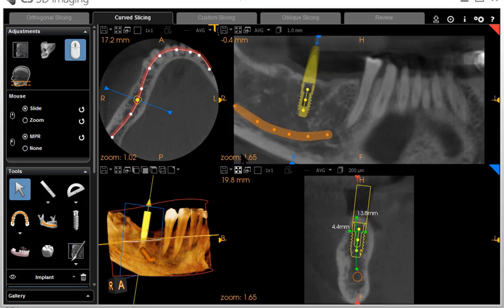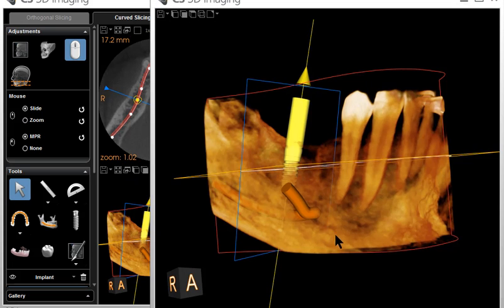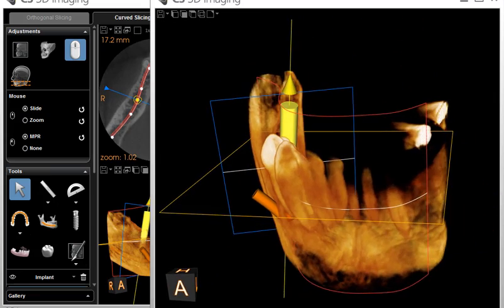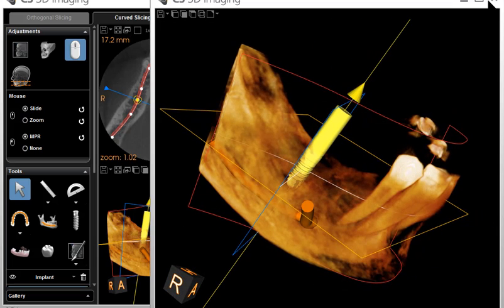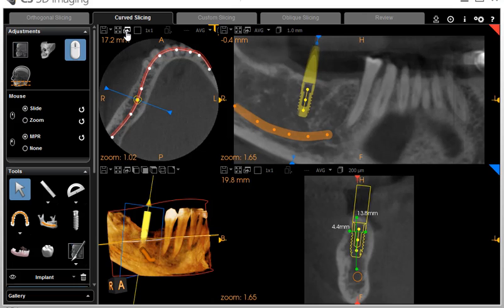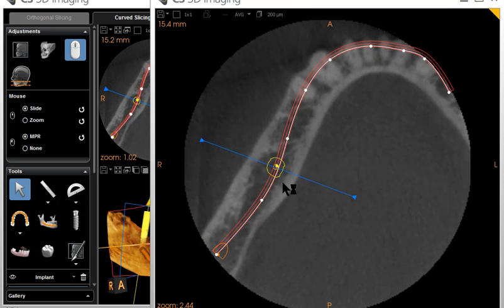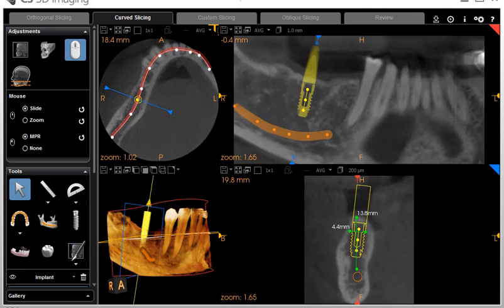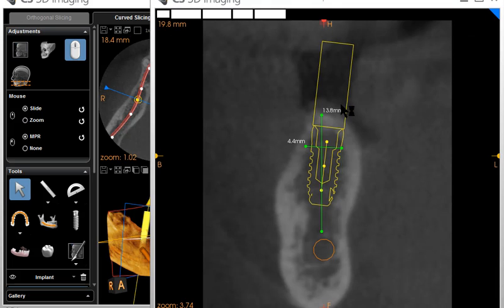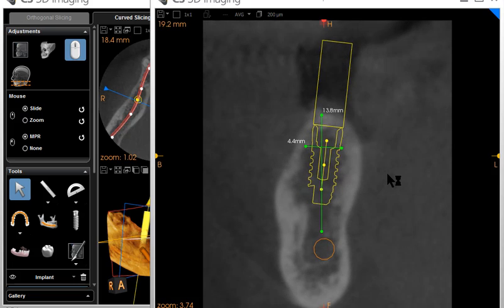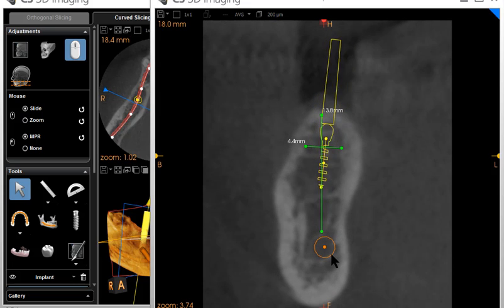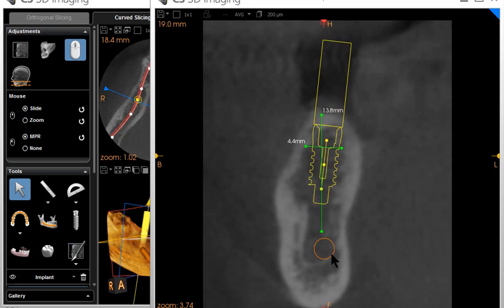Now you can change the angle of it a bit, and it is now in all of the windows. Here it is in the three-dimensional view. You can see how the long axis lines up and you can see if it's in bone. You can go to the axial slice and scroll through it to see that it's in bone all the way. You can go to this view down here, and as you slide through, you can see that it's well clear of the nerve and is in bone all the way.